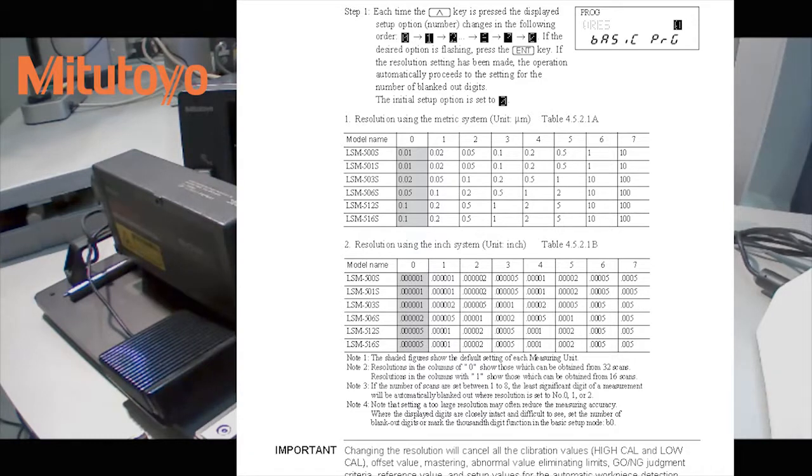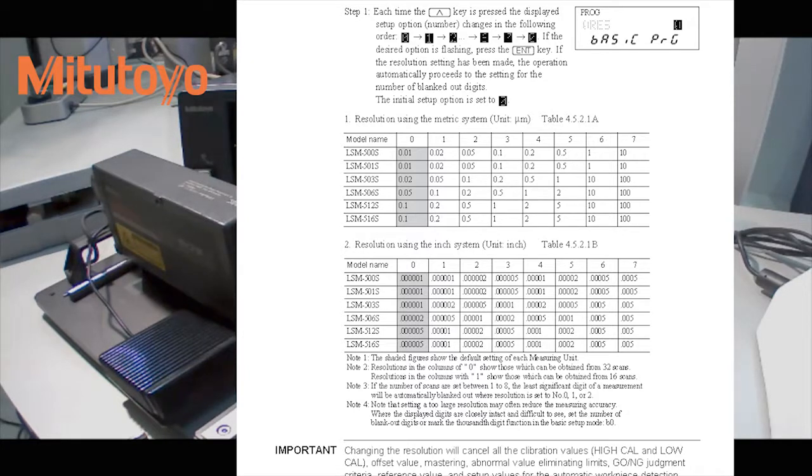So for example, if we were to change the resolution number to four, it will change the resolution to about 20 millionths.